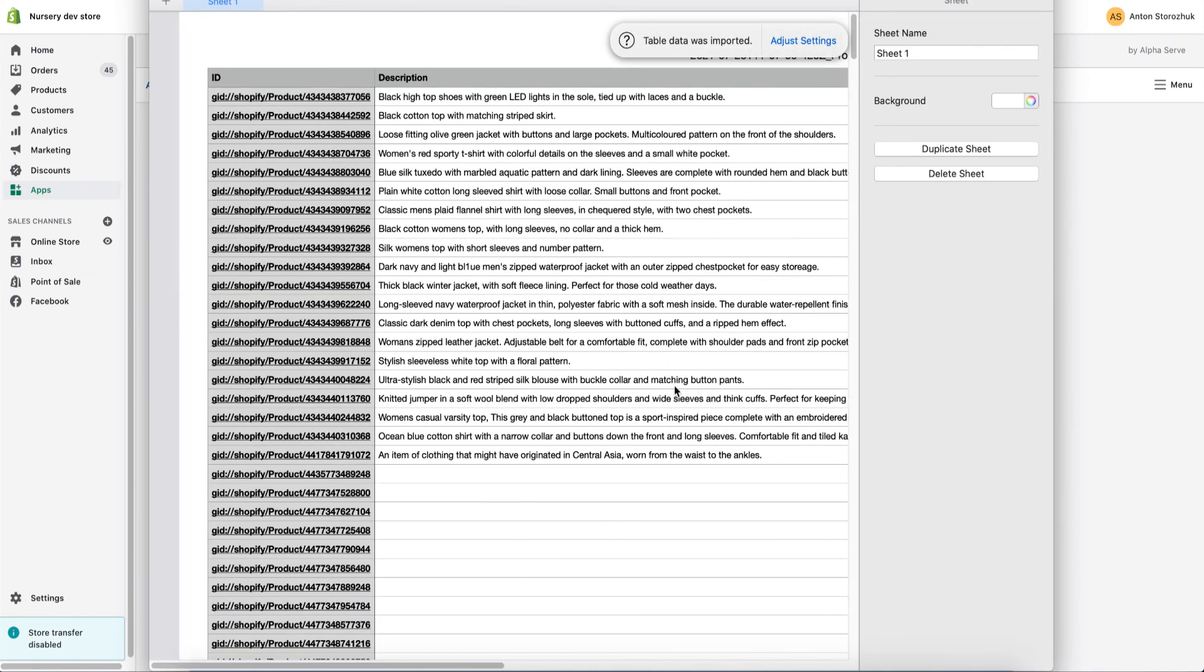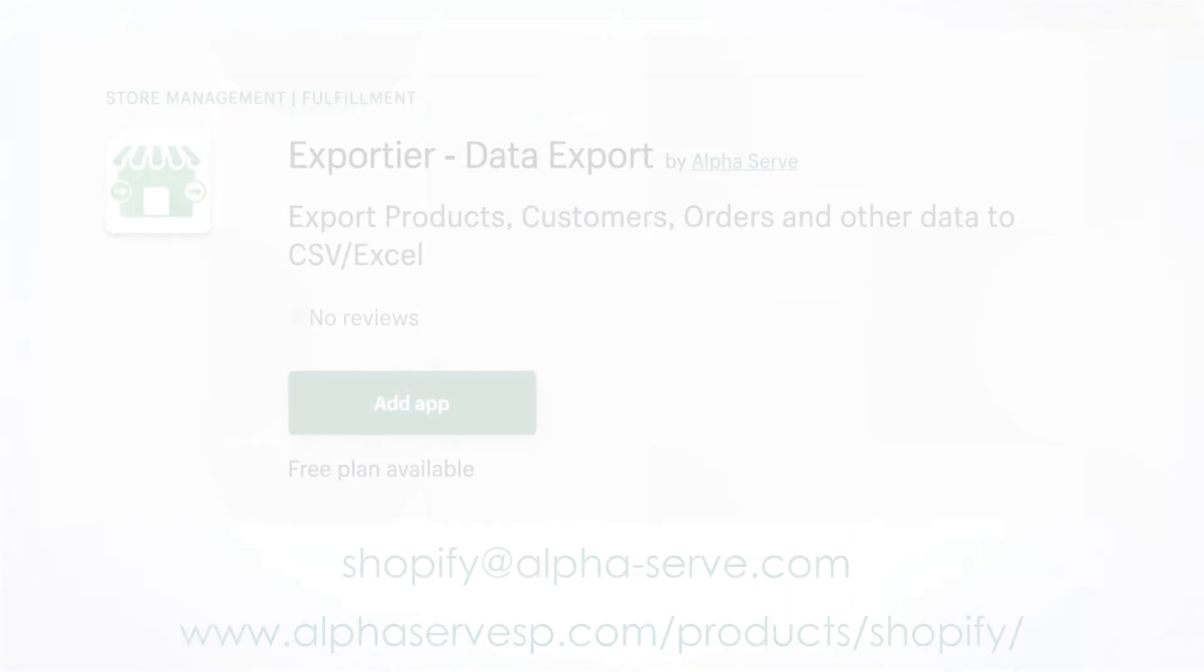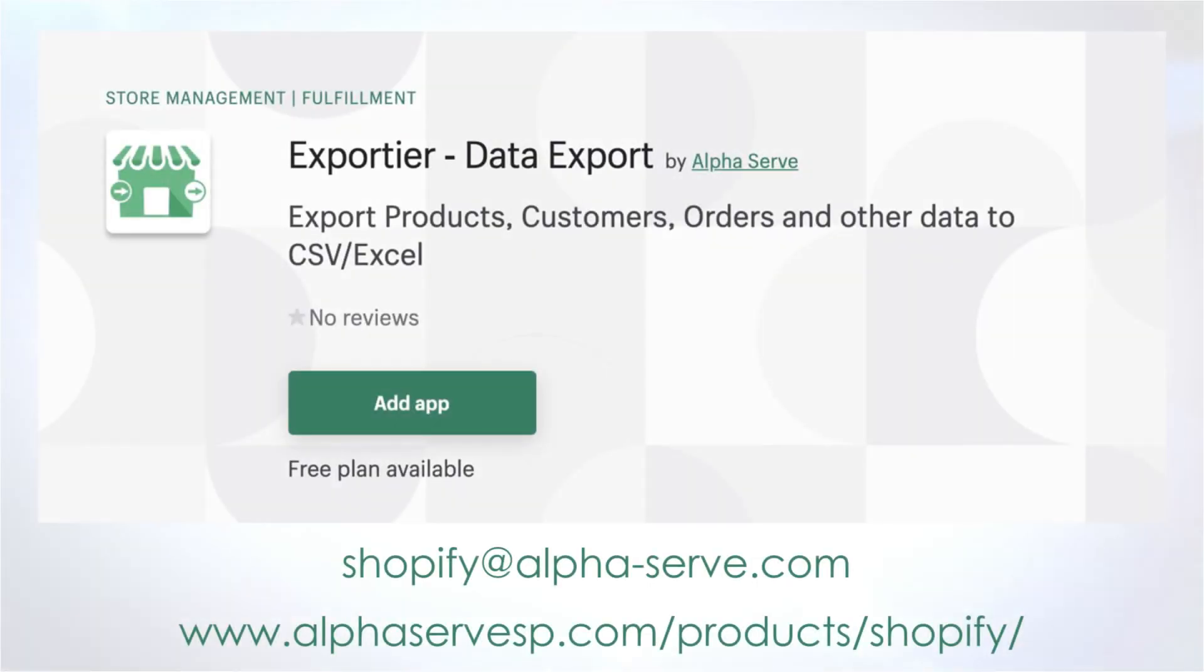If you want to export data like this, go to Shopify app store and find Exportier Data Export there and install it for your Shopify store.